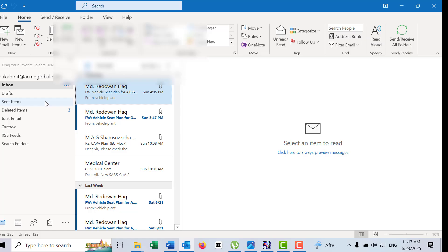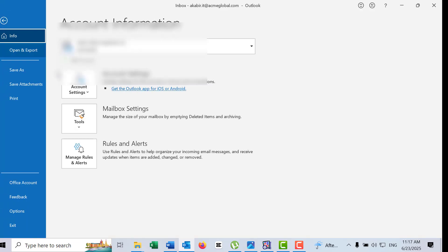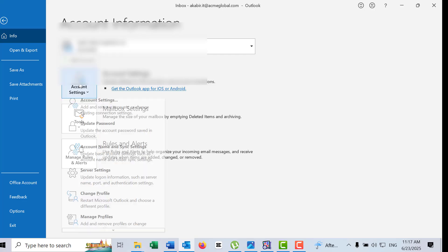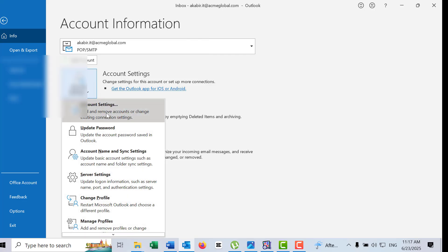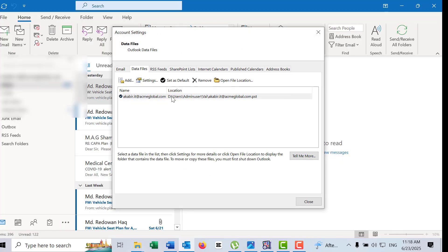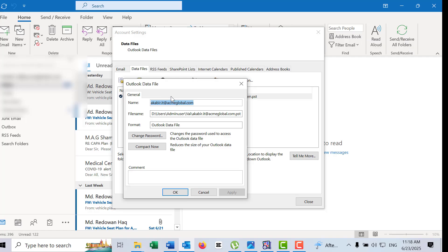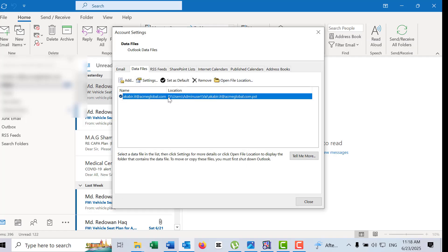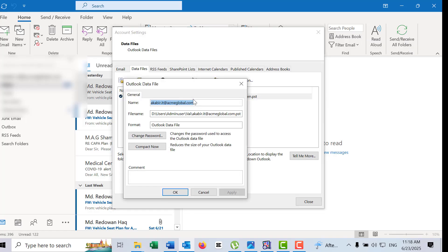Click on File, then Account Settings, then Account Settings, then Data File. On the Data File, you can double click.